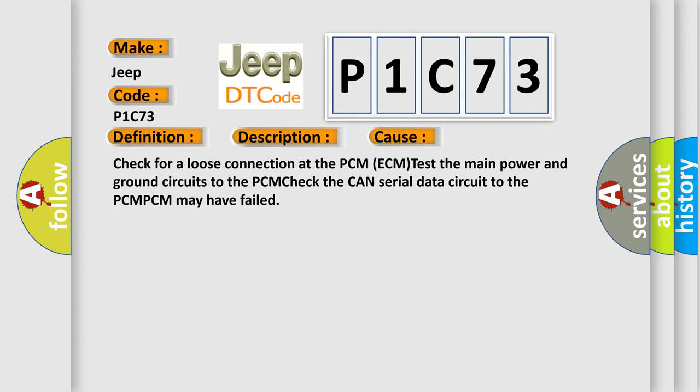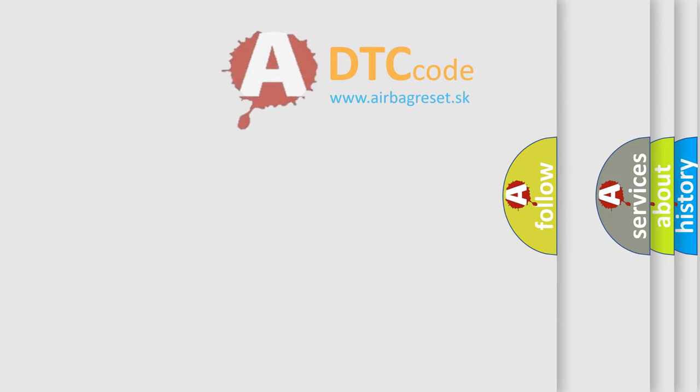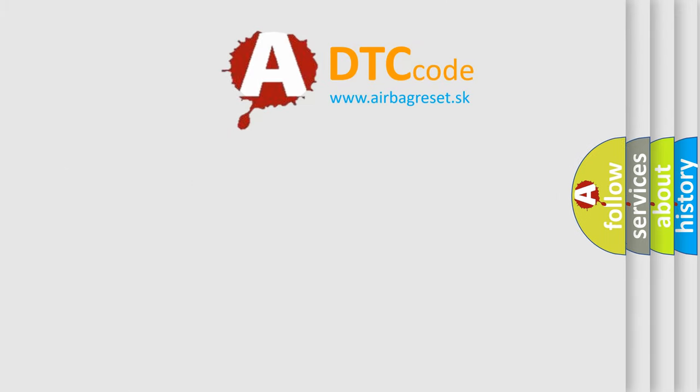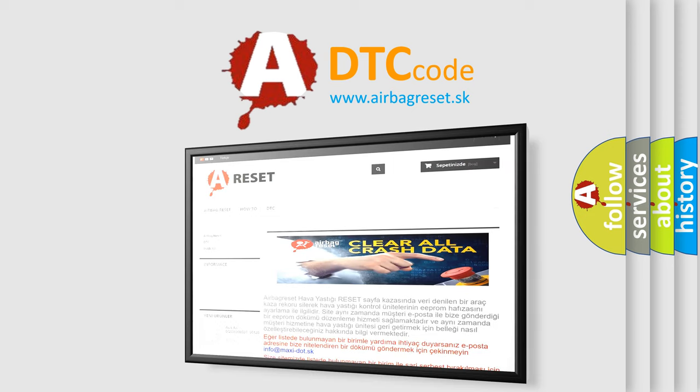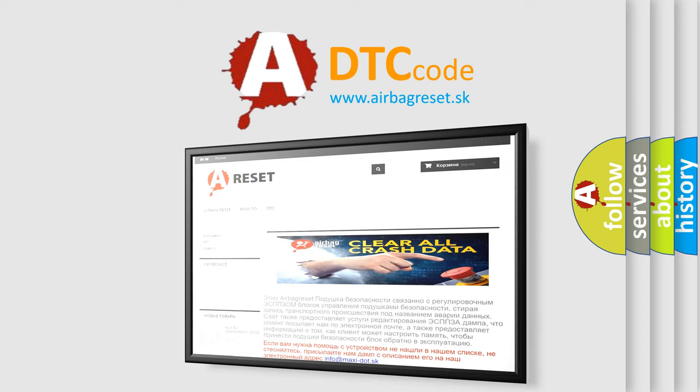The airbag reset website aims to provide information in 52 languages. Thank you for your attention and stay tuned for the next video. Bye!